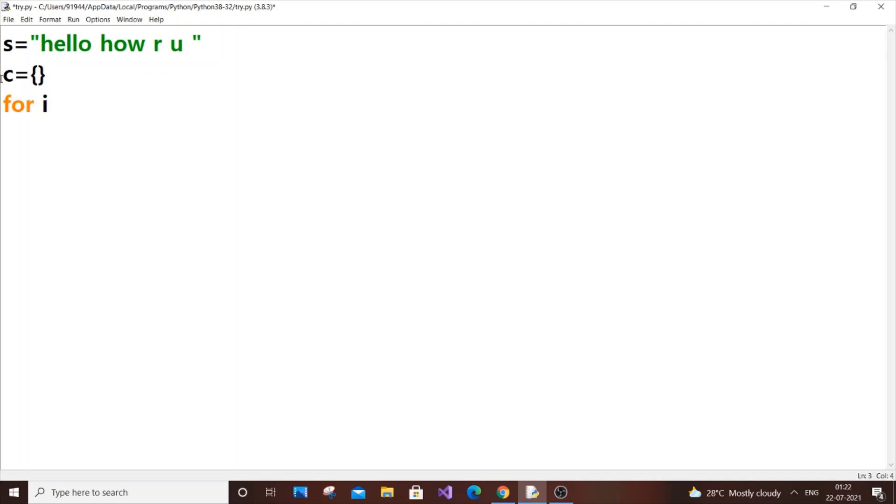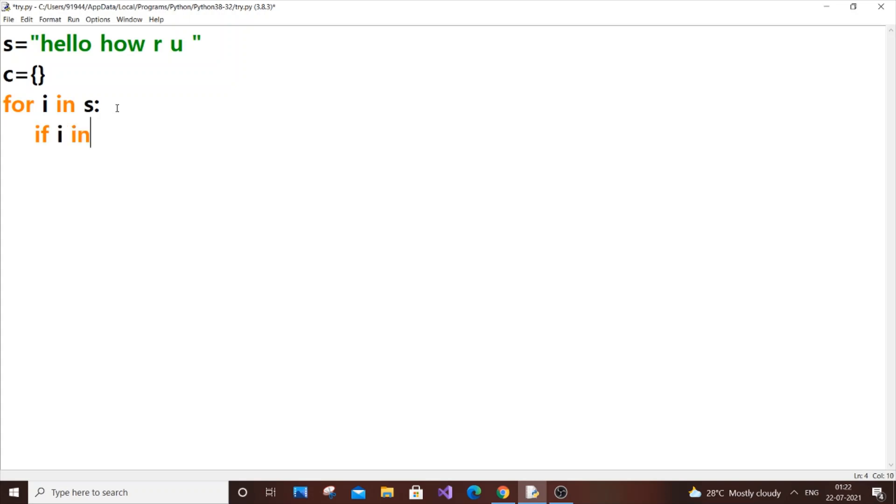What we are going to do is put for i in s. This basically corresponds to i - which will correspond to each character present in our string s.